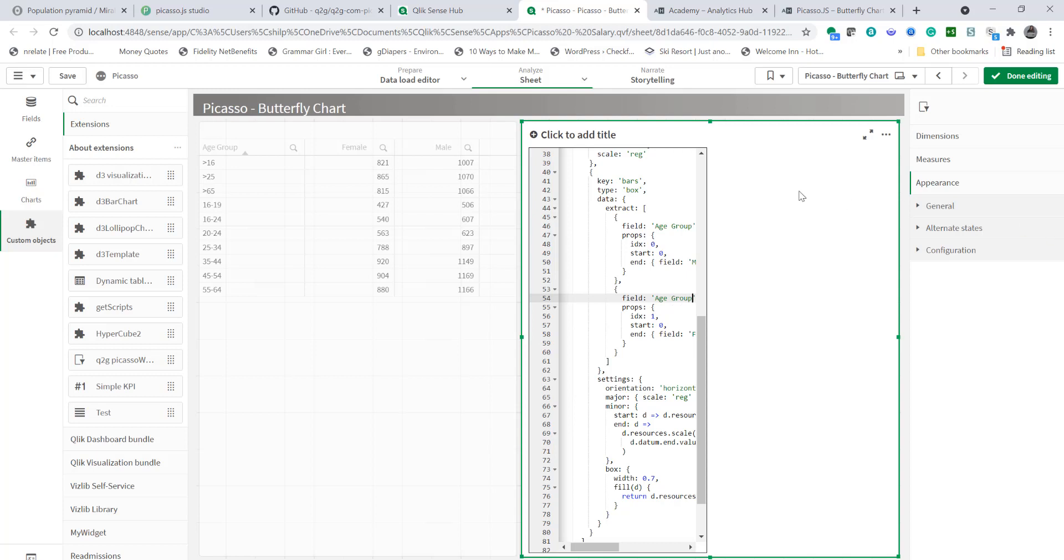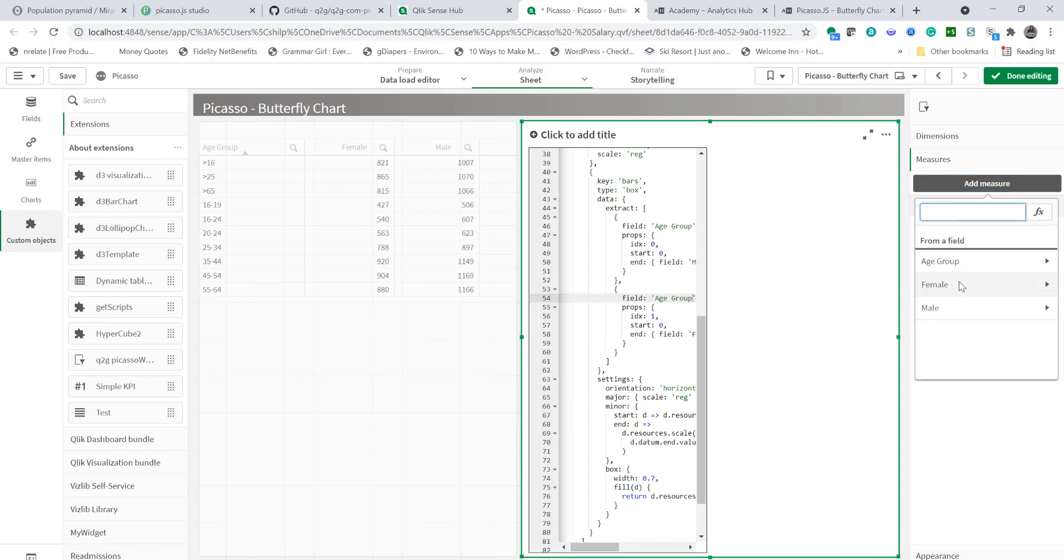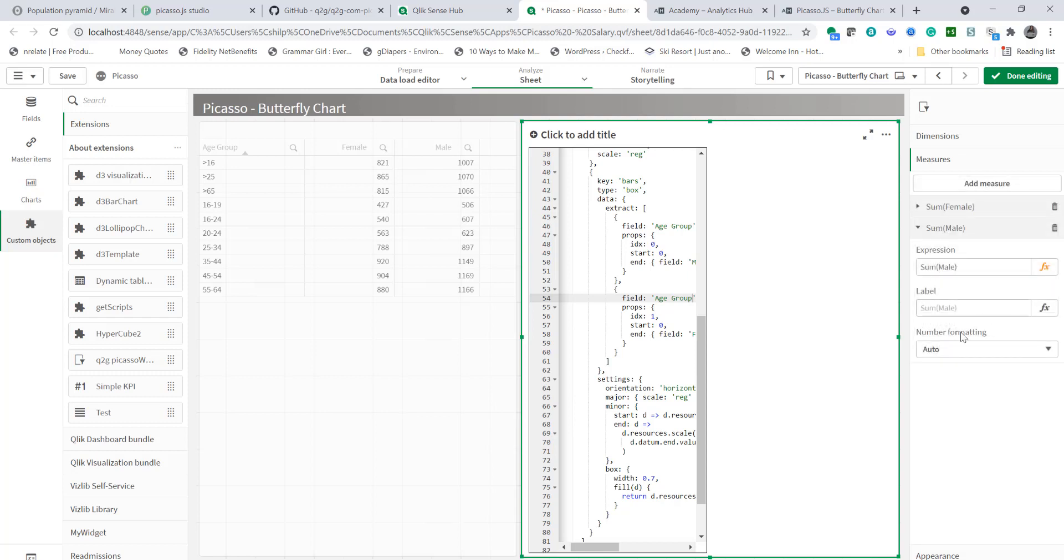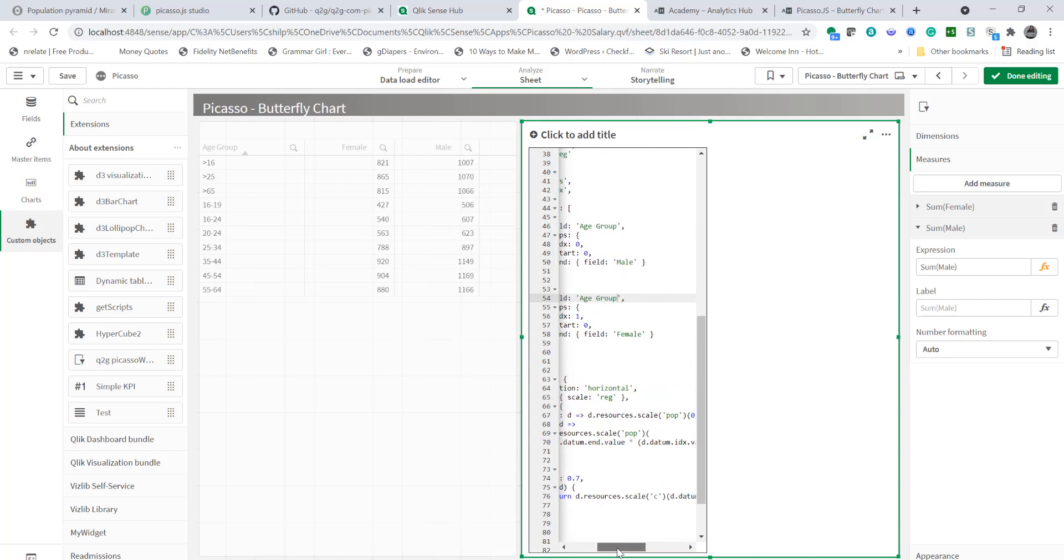Now at this point the chart's not being displayed because butterfly chart requires two measures. As you see in our example we have male and female. These are two measures. Age group is dimension. So I'm going to add another measure and that's male and let's sum up male. And for chart to get displayed the label has to match with the field names that we have listed in the code.